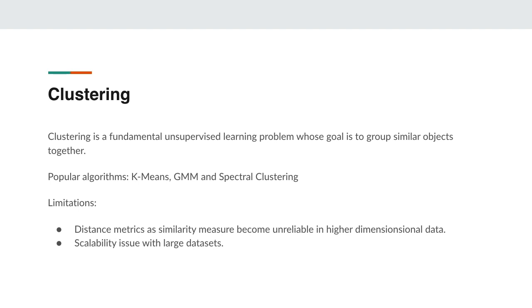Scalability can also become an issue. Spectral clustering is very difficult to scale to large datasets as the full Laplacian matrix needs to be computed, which is computationally intensive.